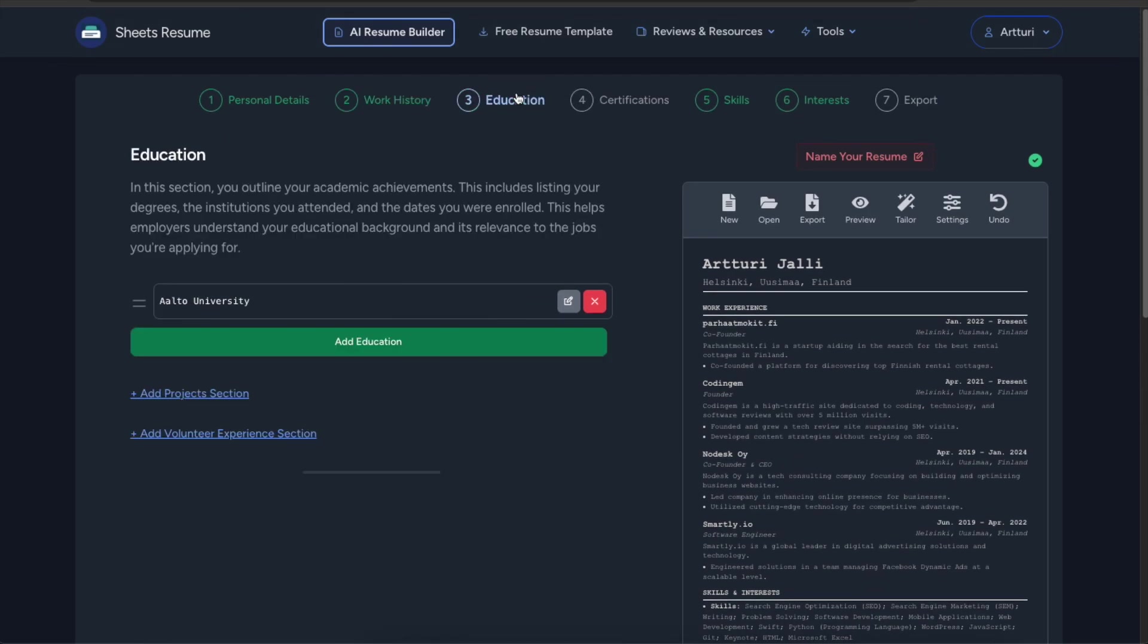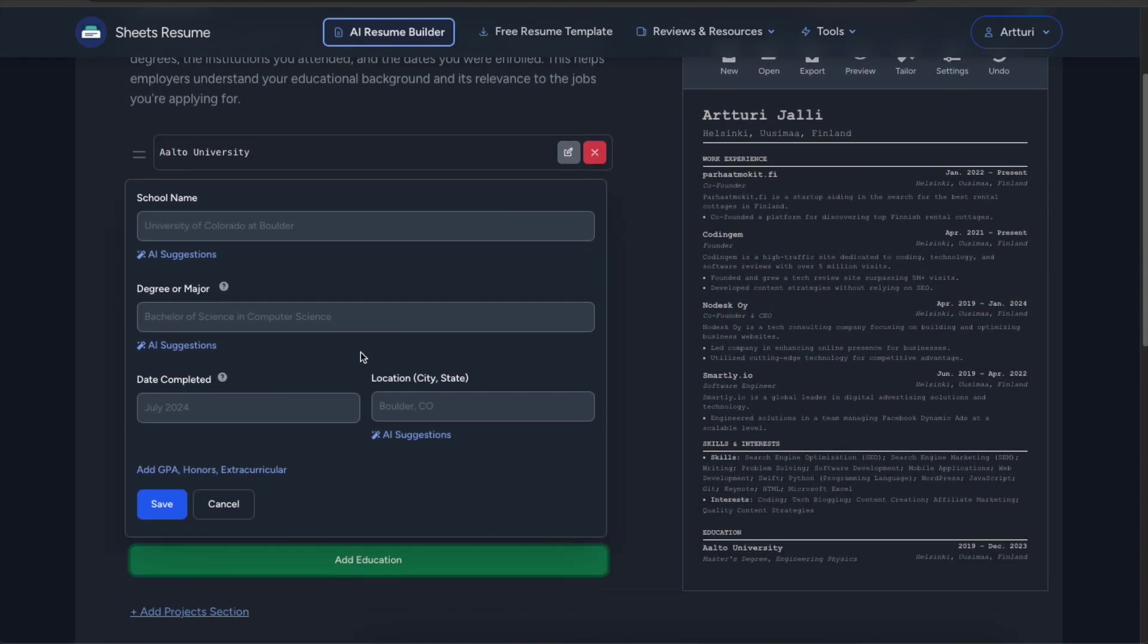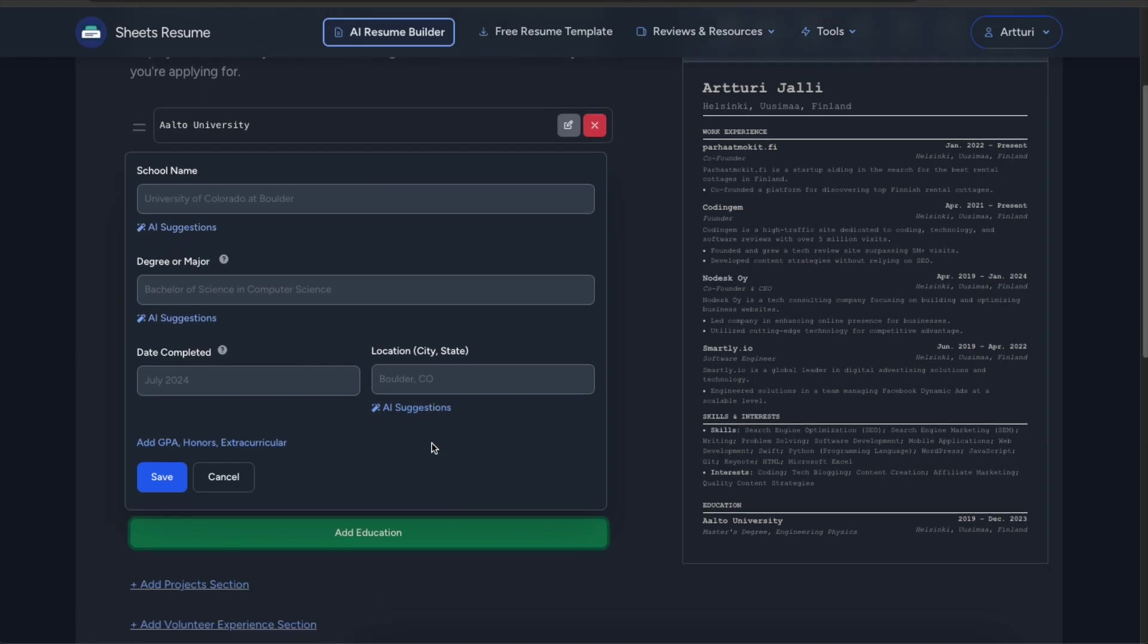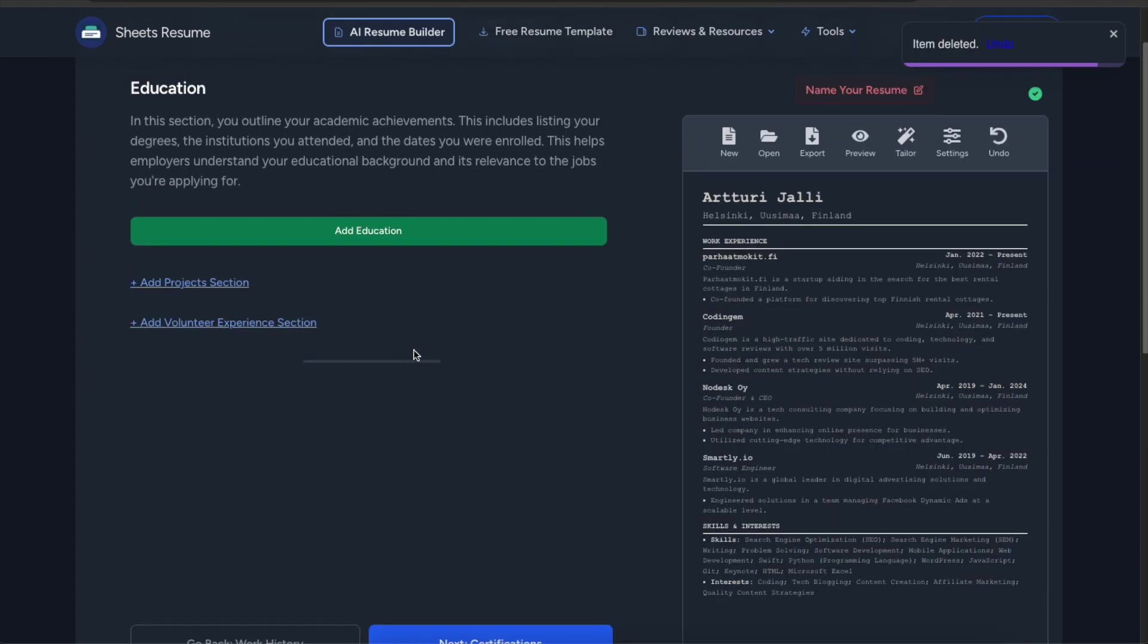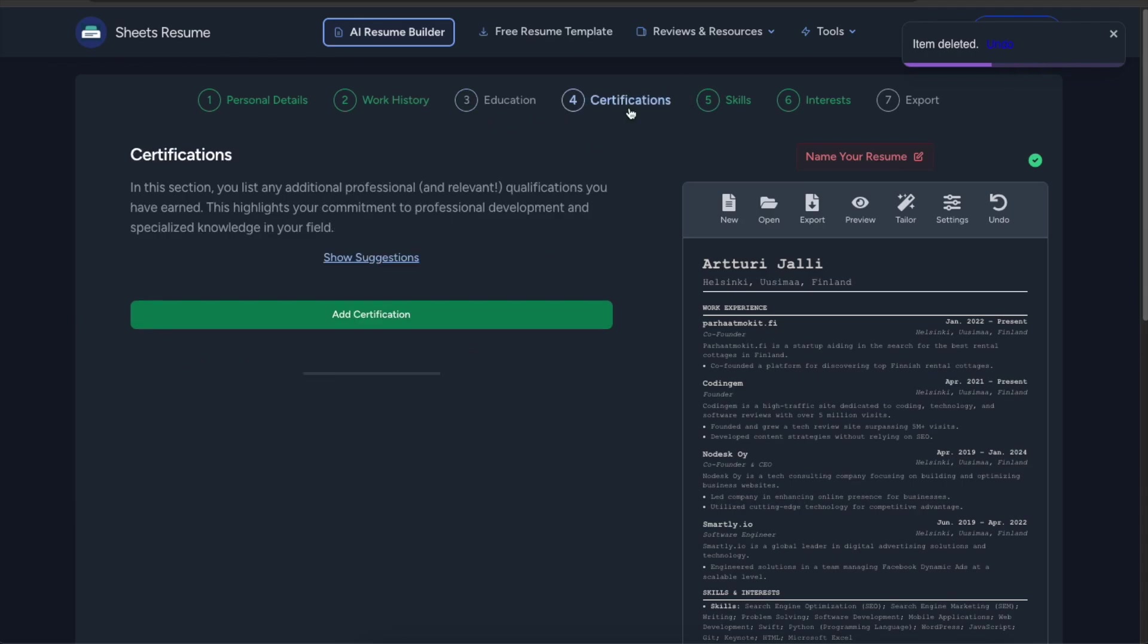And then you can also go to the education. You can do a similar thing here. So you can find your school name with AI. You can tell about the degree with AI. You can do the location with AI. Well you can remove your education there. You can do the certification.